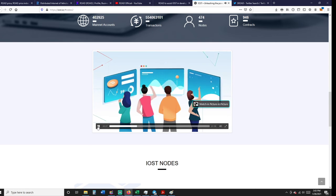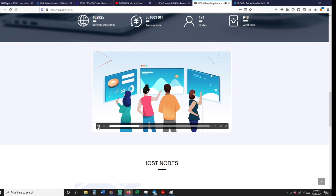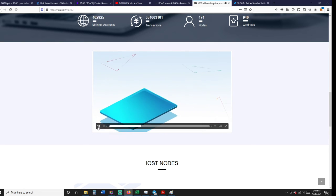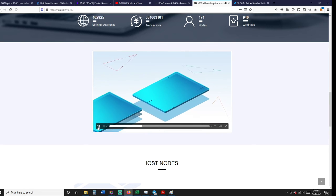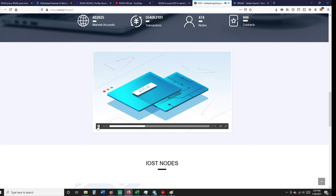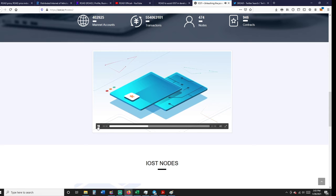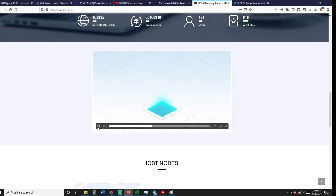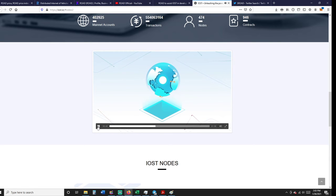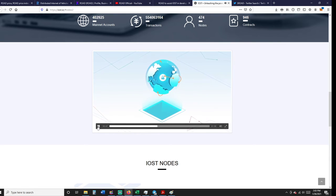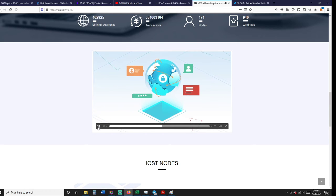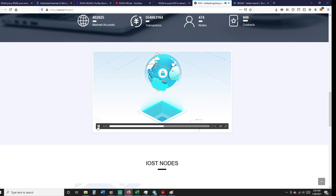That's where IOST comes in. Our network scales for global use while ensuring the usability and security required for mainstream adoption. Our powerful consensus algorithm, Proof of Believability, enables next-generation transaction speeds while staying secure using factors including reputation, participation, and behavior. An innovative Byzantine Fault Tolerance mechanism, microstate blocks, atomic commit protocol, and dynamic sharding all ensure apps are safeguarded, easy to use, and lightning fast.